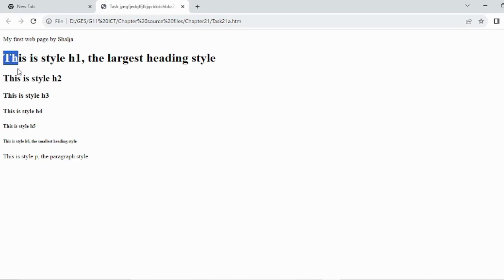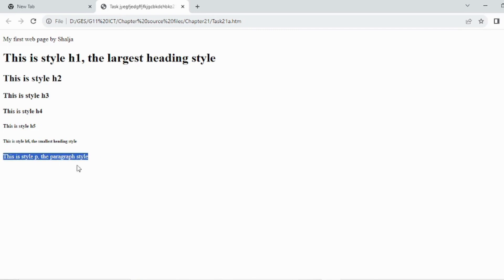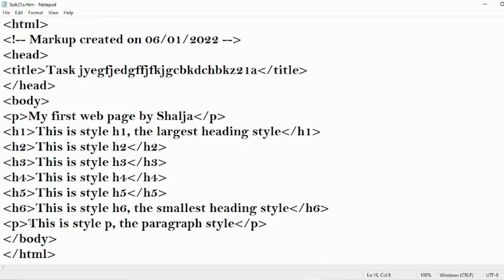So in the web page, H1 is the first and largest, down to H6 which is the smallest font size. H1 to H6 is a decreasing order of font size. There is also another paragraph at the end — the paragraph style is shown here as the first P paragraph and the last paragraph.